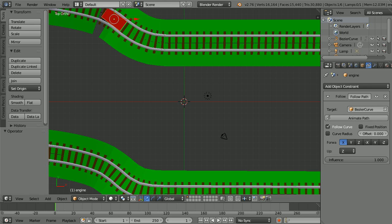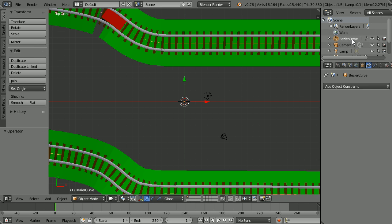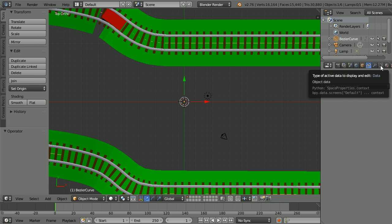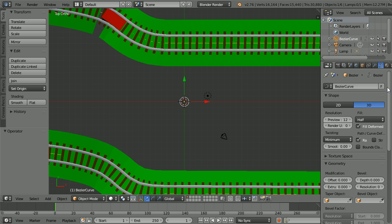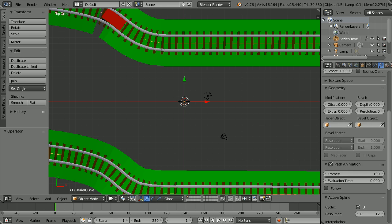To animate the train, first select the Bezier curve, click its object data properties, and scroll down.